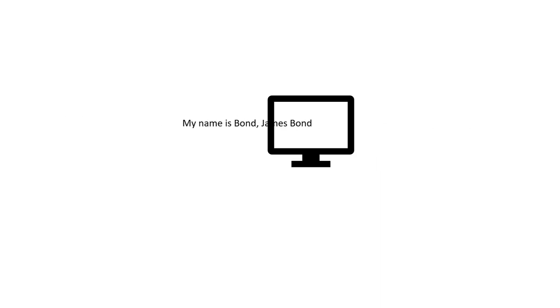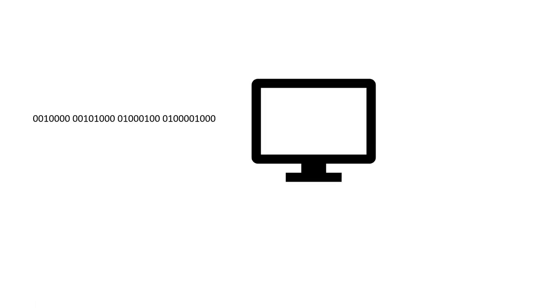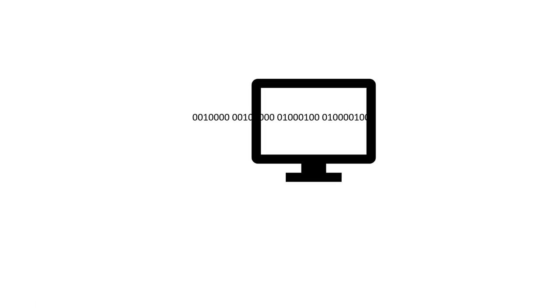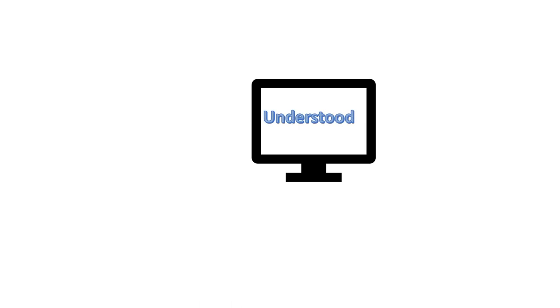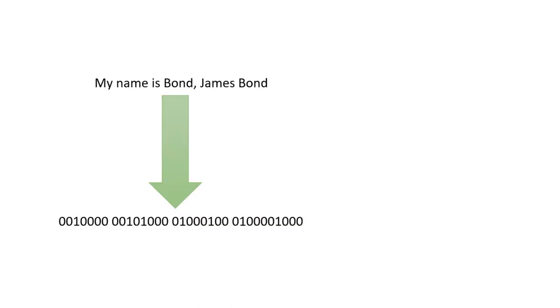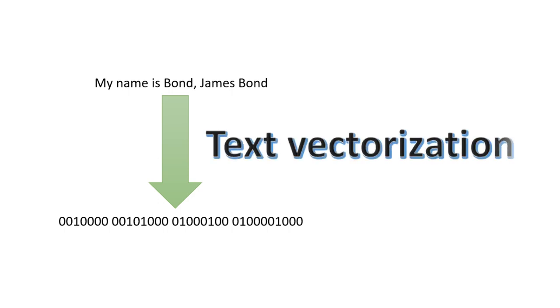Computers do not understand words or text, but they have the ability to understand numbers. So in the field of natural language processing, where we want a computer to understand the text which we feed, we need to convert it to a set of numbers. This process is known as text vectorization or text representation.